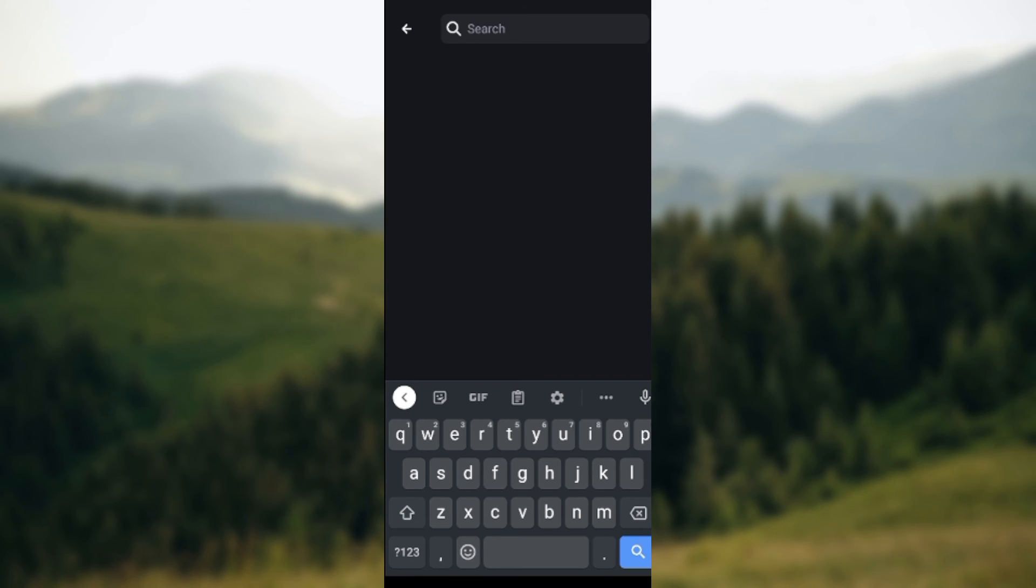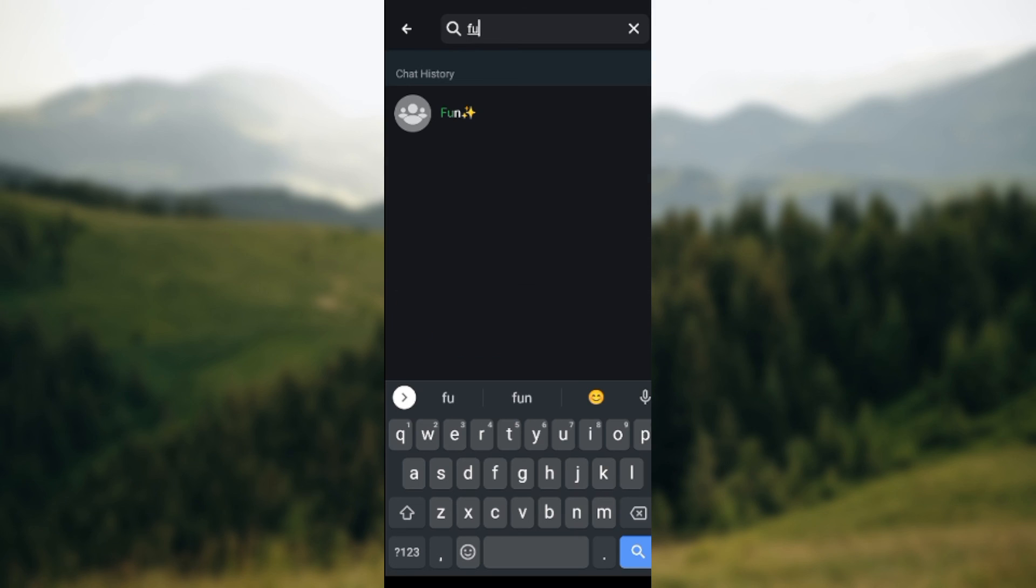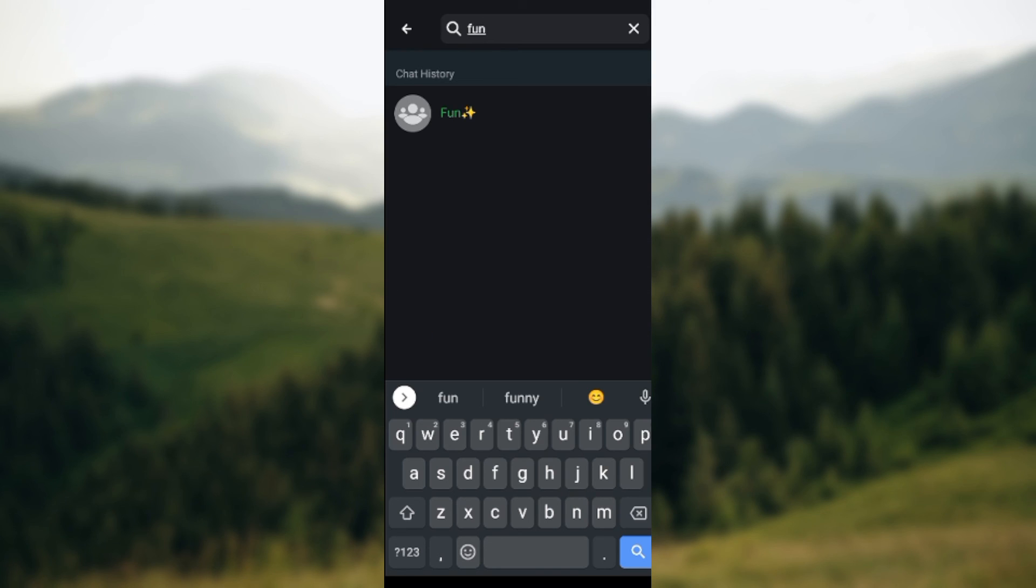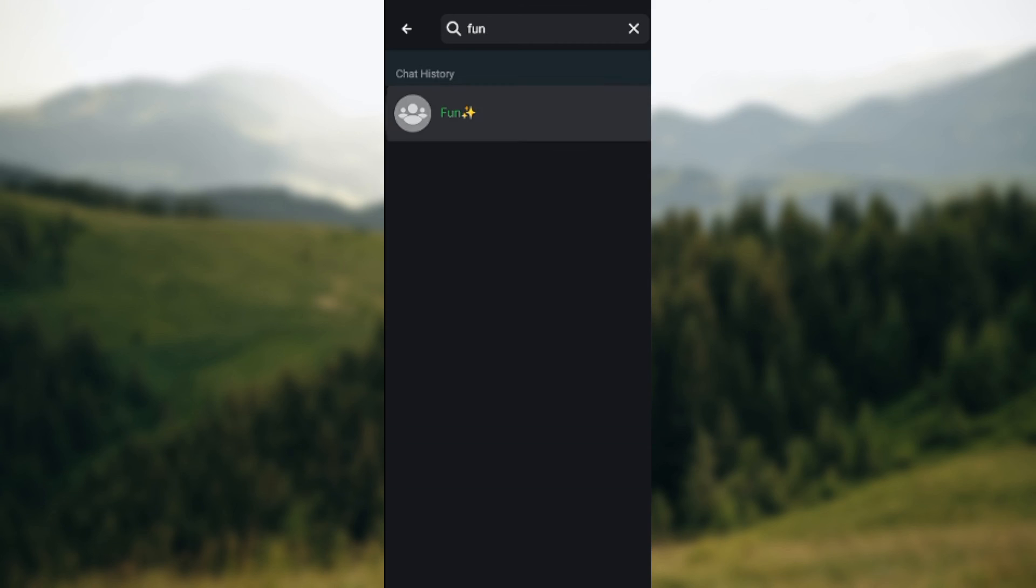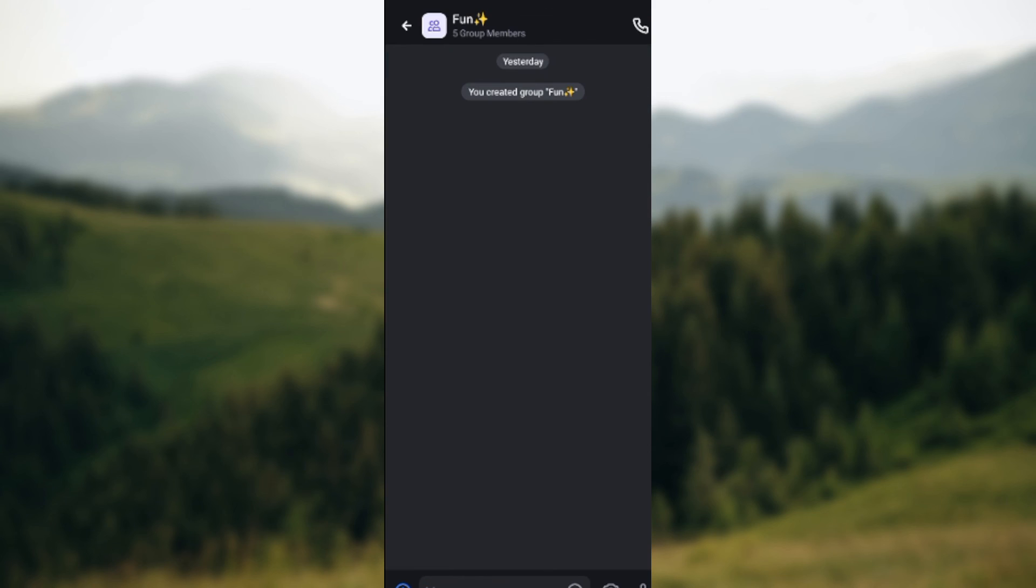Just type it out like this and once you typed it out, the group would pop up or the chat would pop up, and you just click on it and then you will find it. It's that simple.